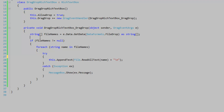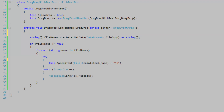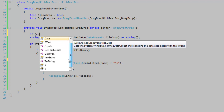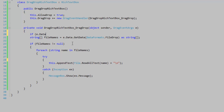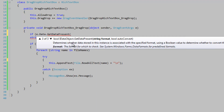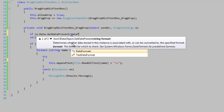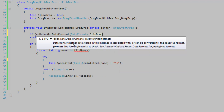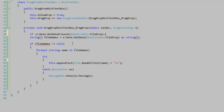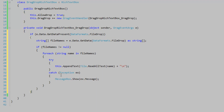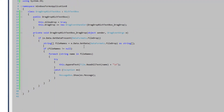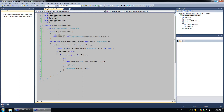We might also want to check if any data exists. So check if e.Data.GetDataPresent(DataFormats.FileDrop) is true — if we have any file drops present, then do the processing; otherwise just don't try to do anything. This isn't strictly necessary, but a lot of people do it and it might save you some trouble.